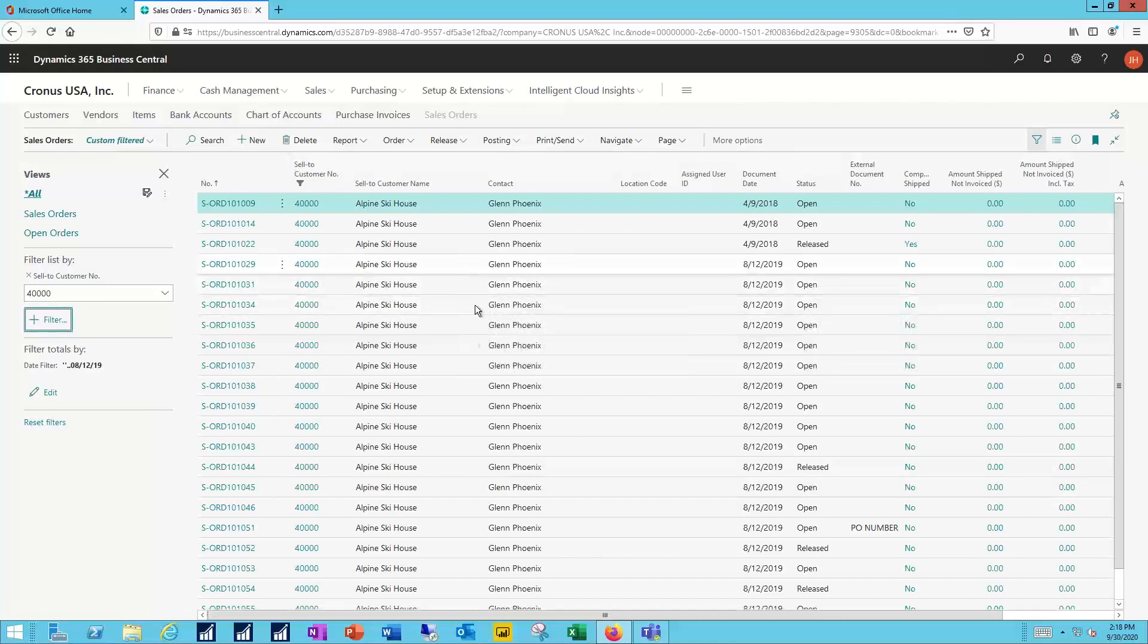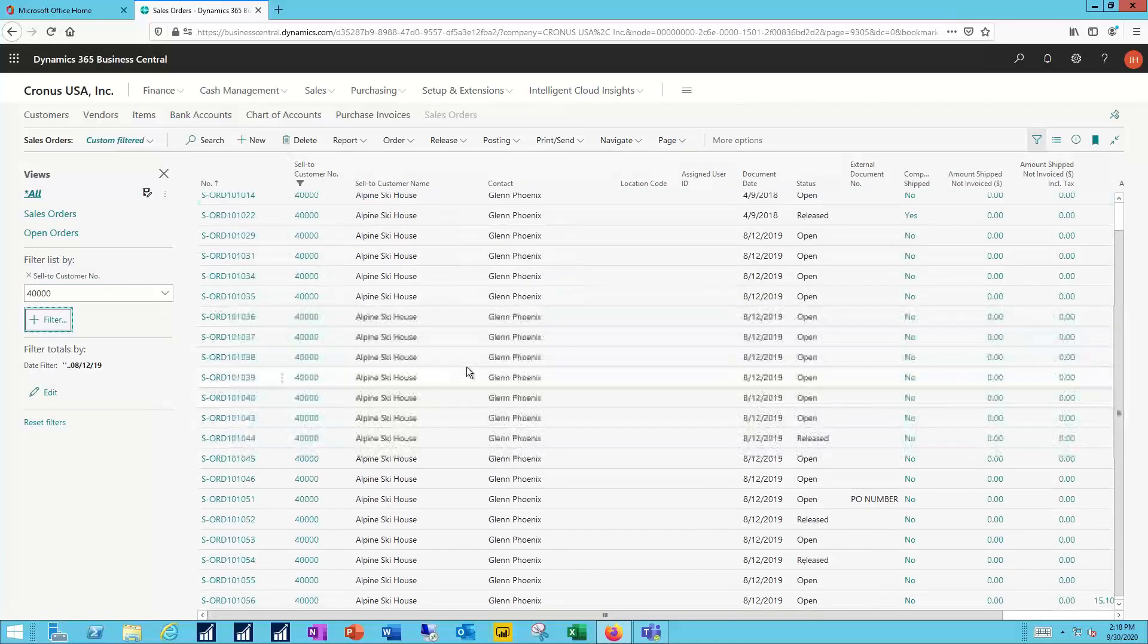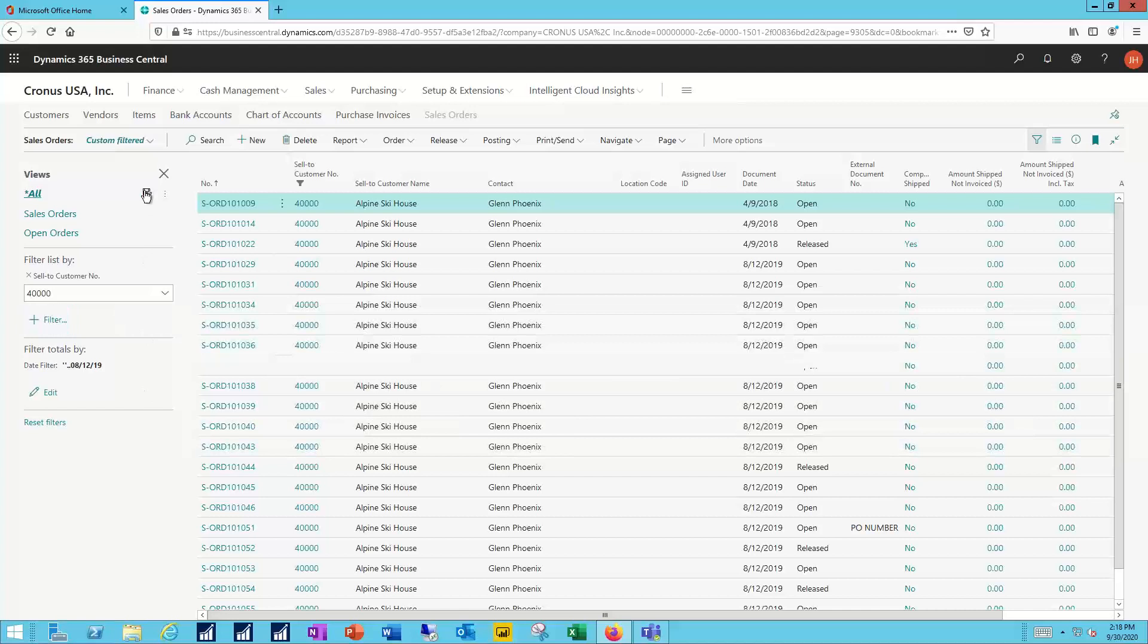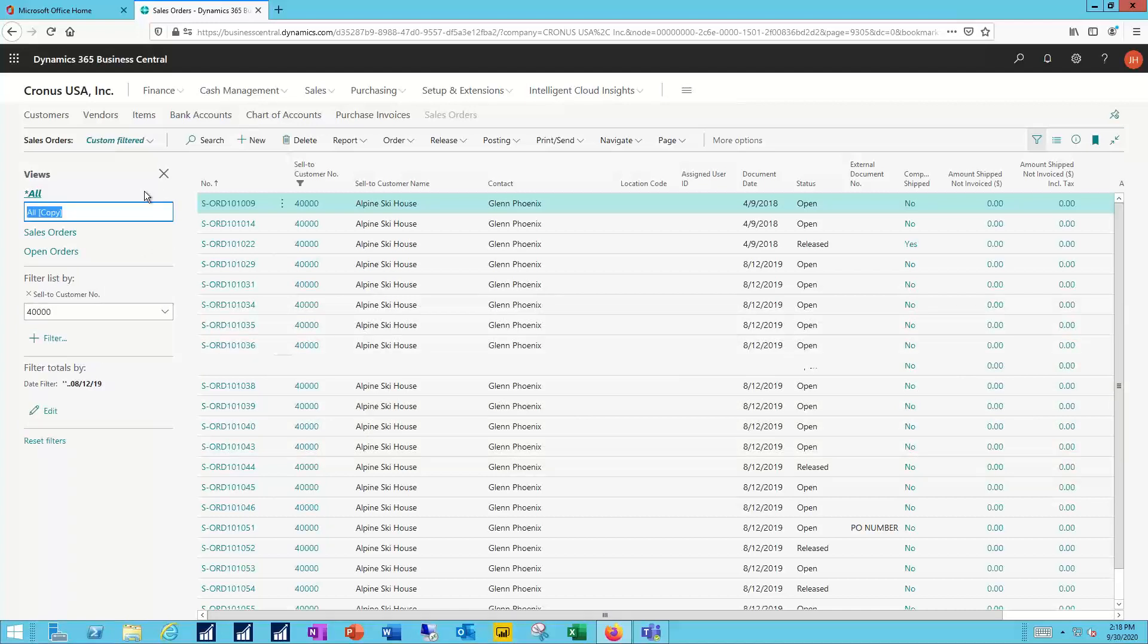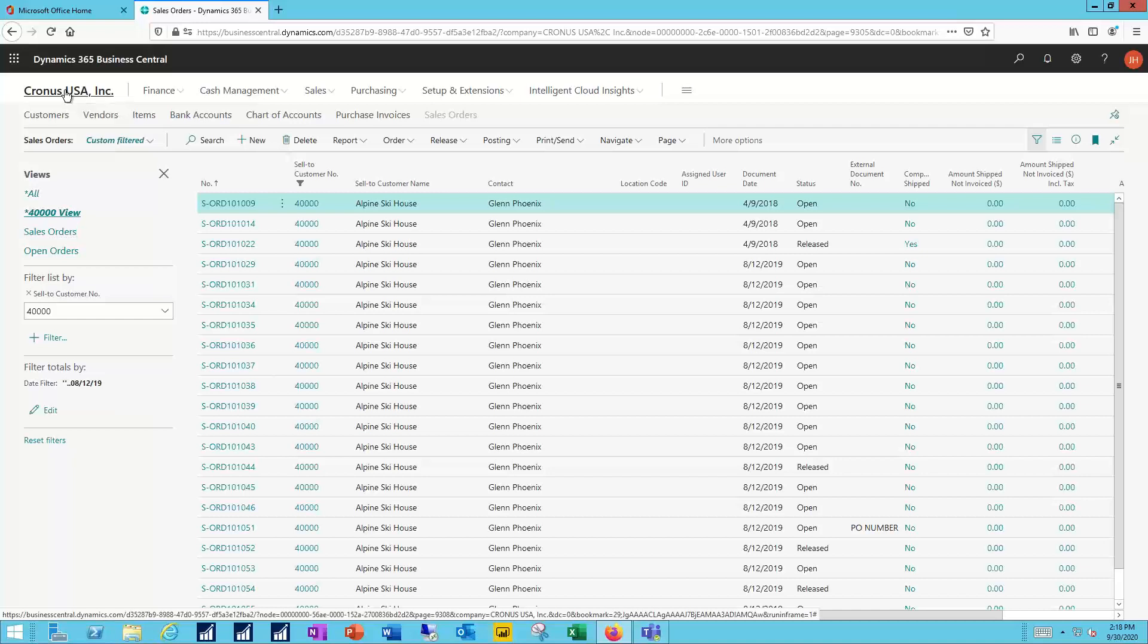Now I get a filtered view and all the sales orders relate just to that one customer. I can save that by calling that the 40,000 view. And now that will be saved for me and available anytime I come back to my list of sales orders, in addition to any other favorites I might have set or of course the view all open, the all option.